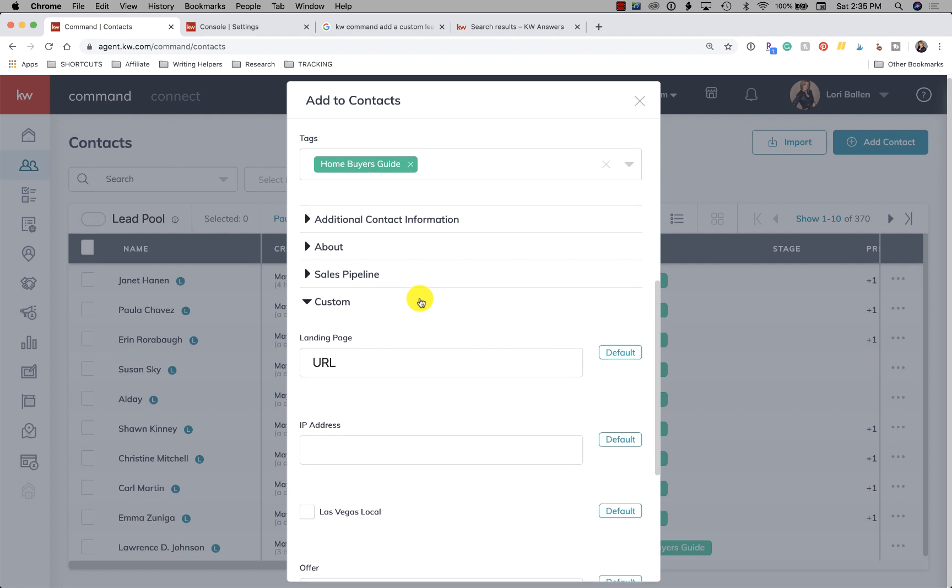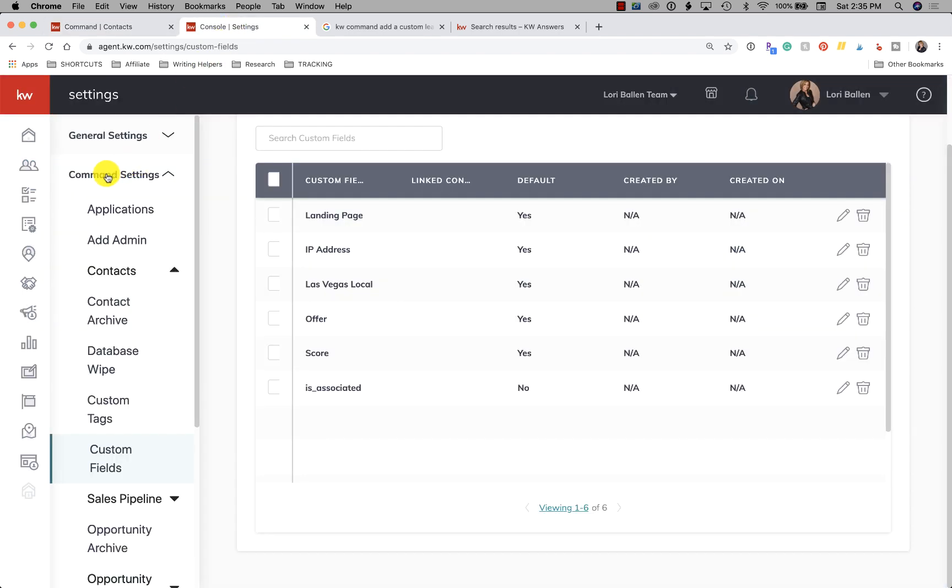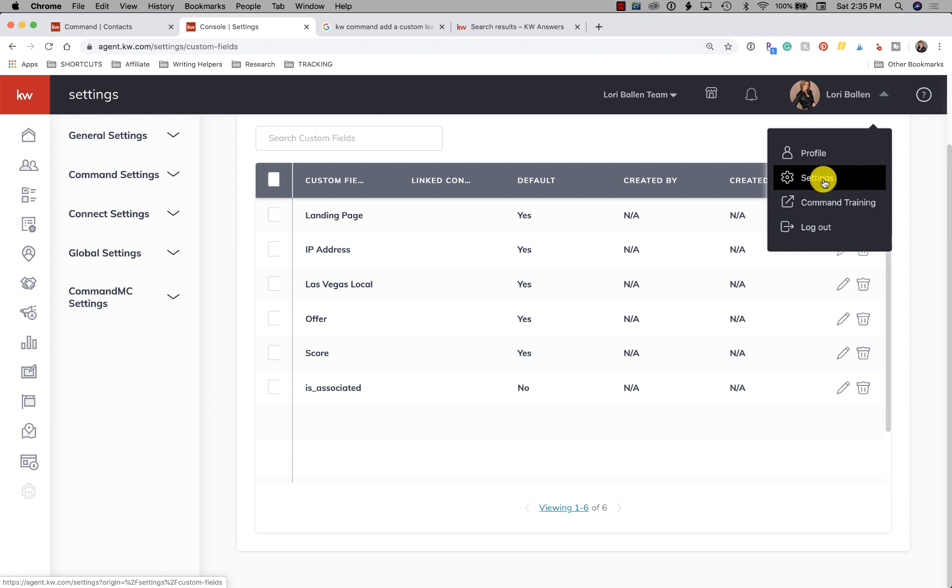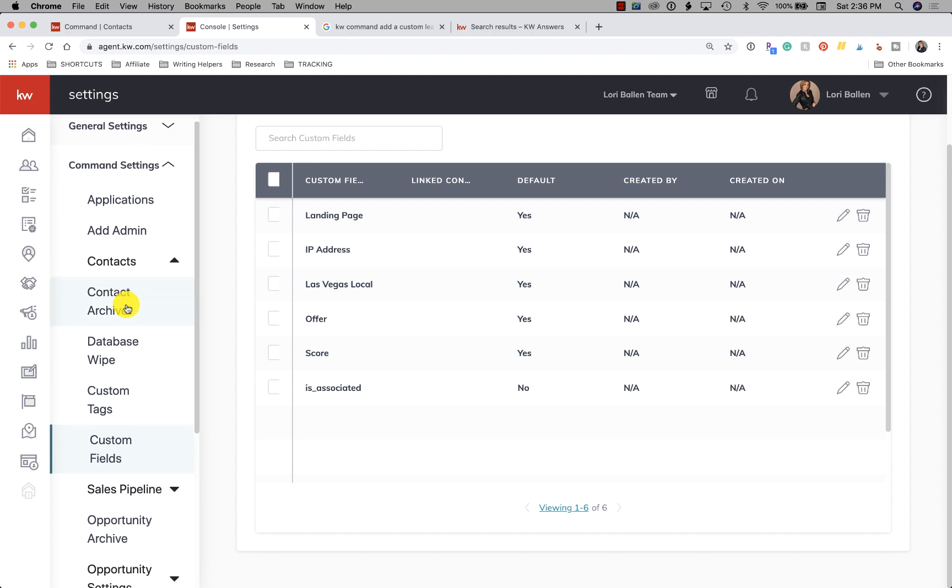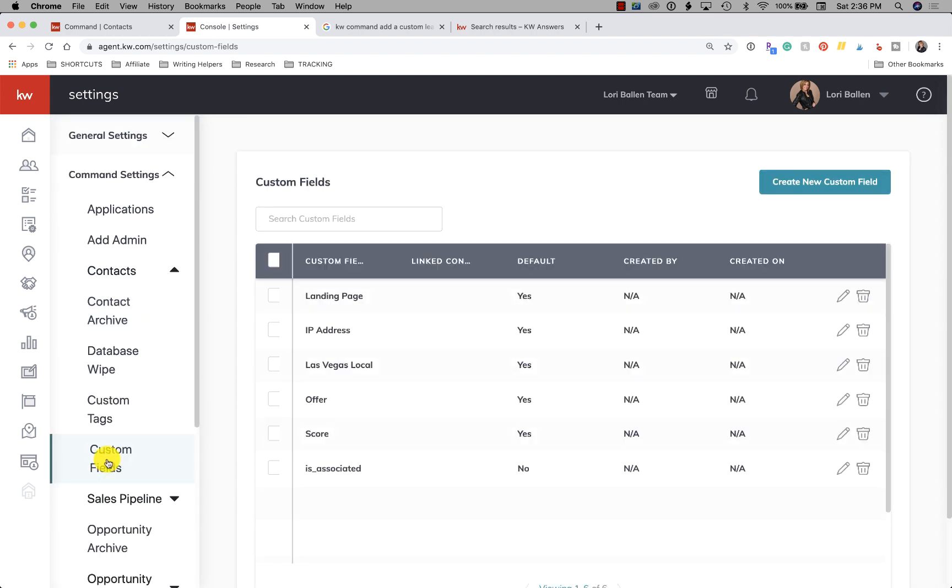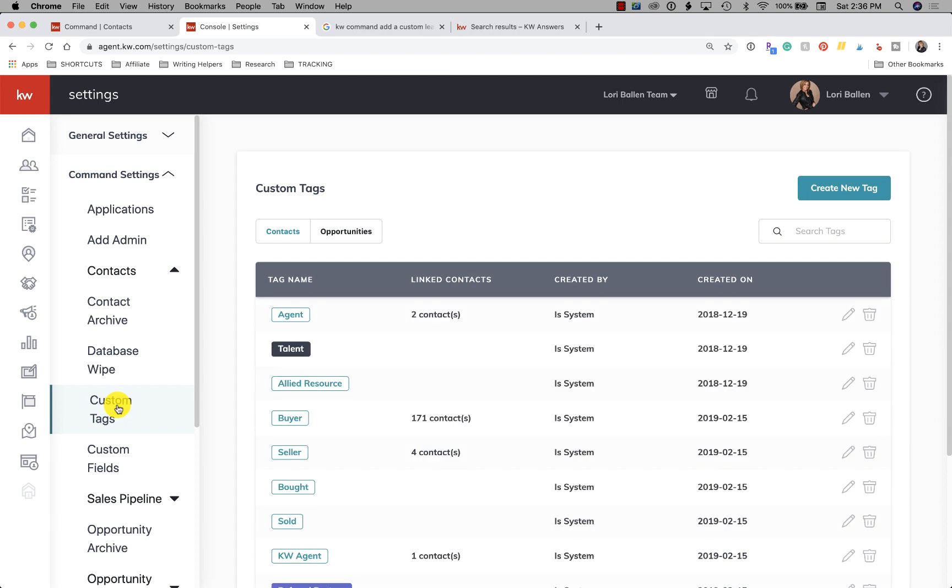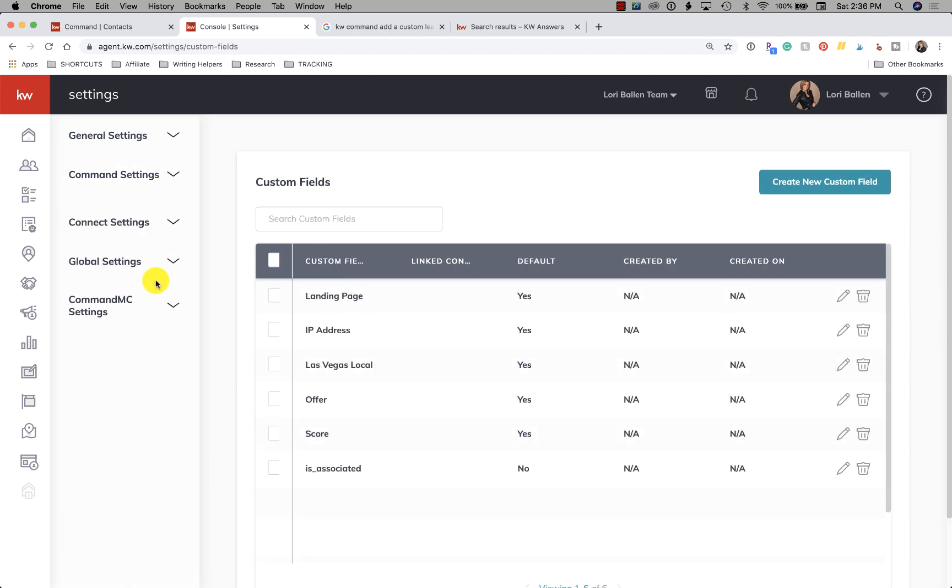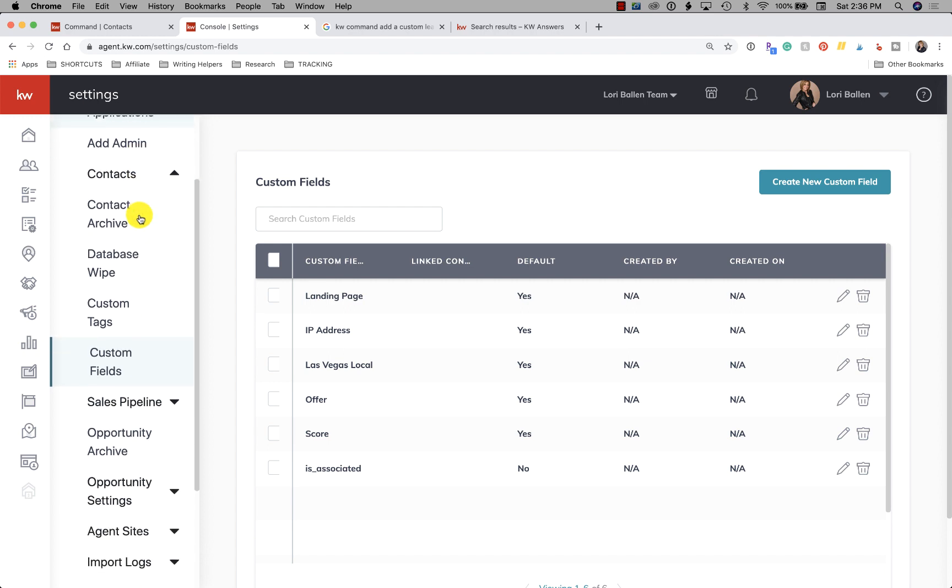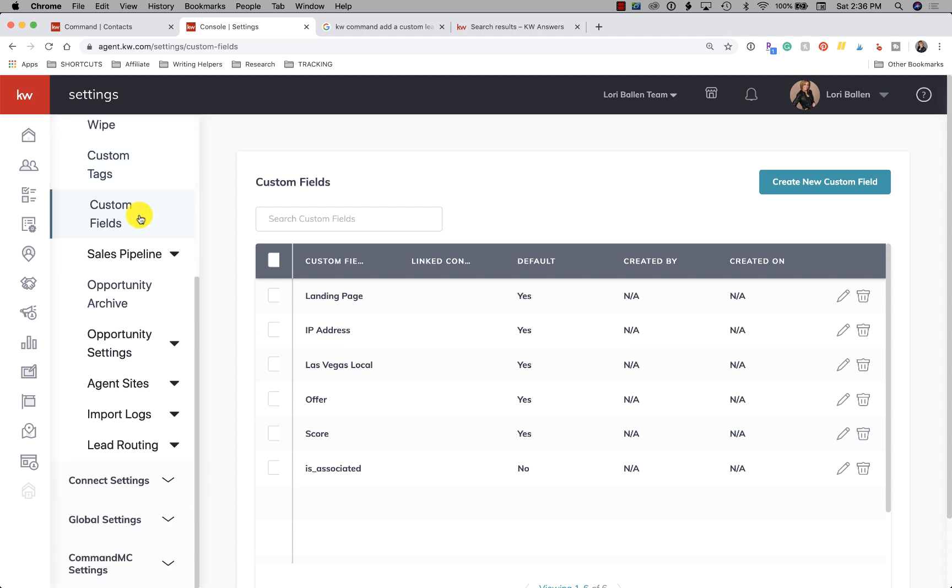Then you have your custom fields. Now these are custom fields that I personally added. So if there's anything that they are not giving you, you can create custom fields and that is up here. So you go to up here, you click on settings, then you go down to command settings and then custom fields. So here's your custom fields and here's your custom tags, custom fields and custom tags. I don't see lead source under any of these. So these are all your command settings up there.